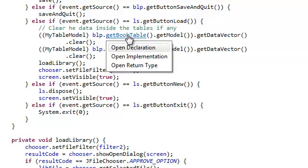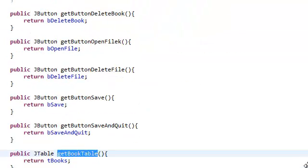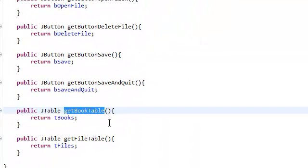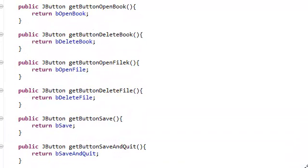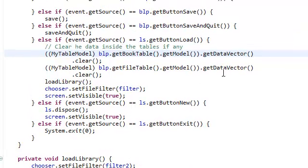GetBookTable returns the table listing the books and GetFileTable just returns the table to list the files. We're going to get that and we're going to get the model of those tables.